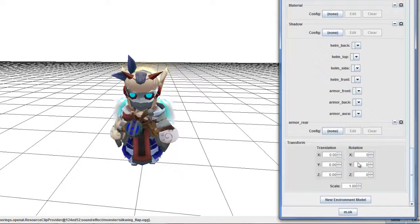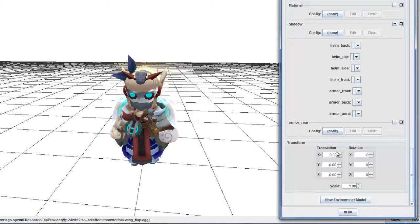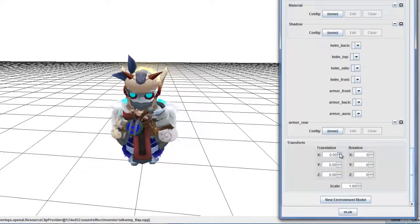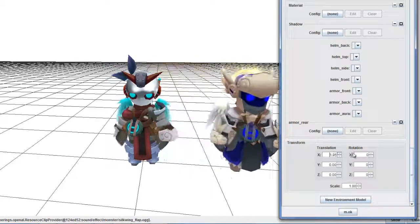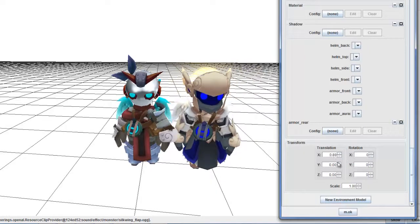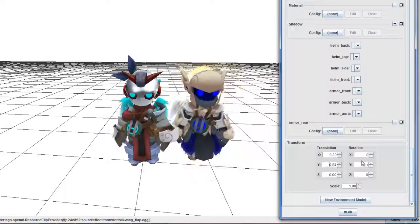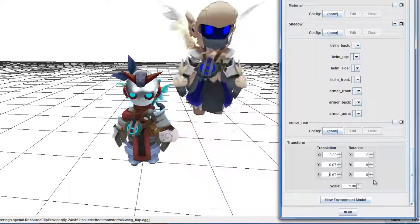You can see on the bottom of his model there's a Transform section — this is where you get to place him anywhere in the model viewer. If I want him right next to me, I can set this to one, or you can just move it by dragging it to the side.